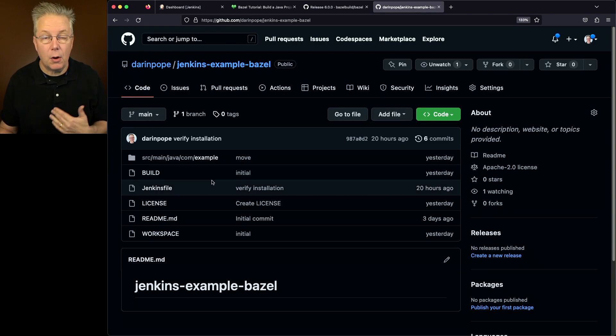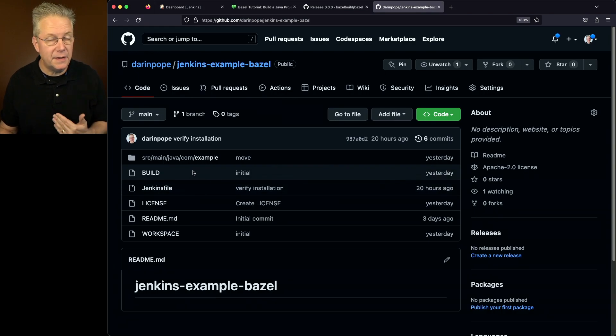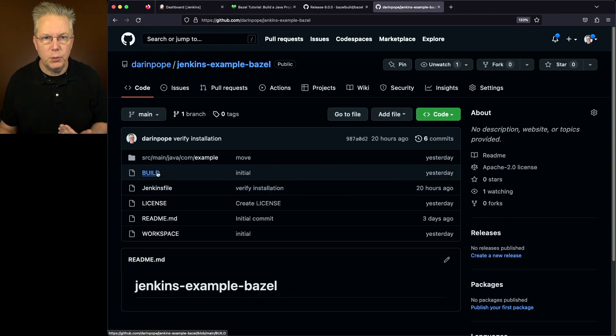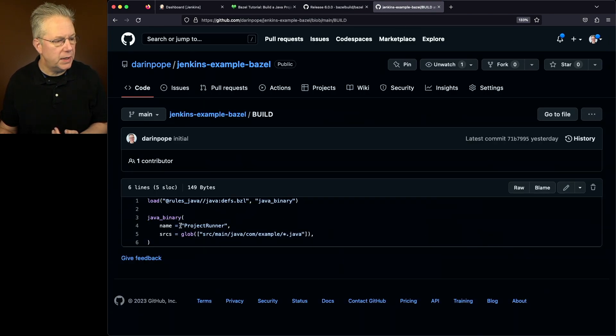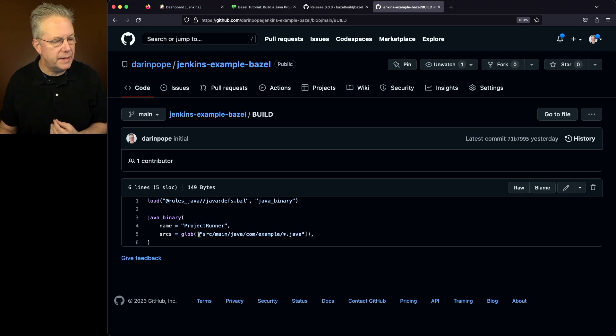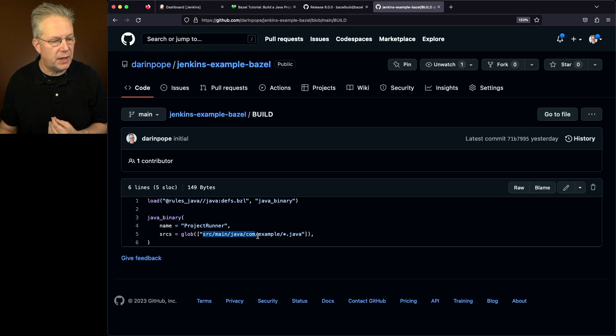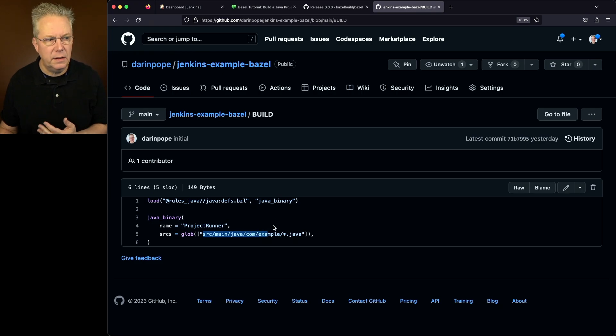So all we really need in this case, as we're using Bazel, is we just need the build file. We load in some rules, and then we're calling Java binary. We're giving it a name, and then we're telling it where the source files live. And we're saying, go look for everything in source main Java com example star.java.